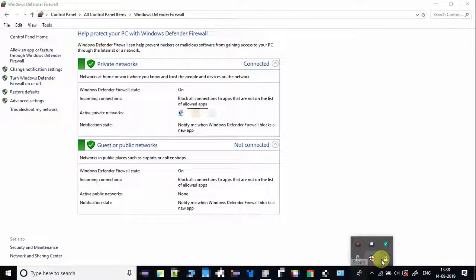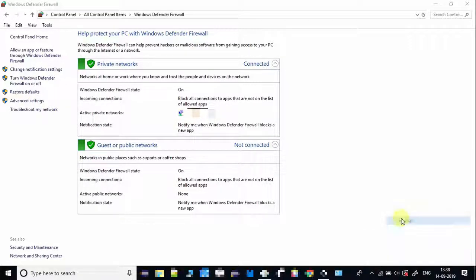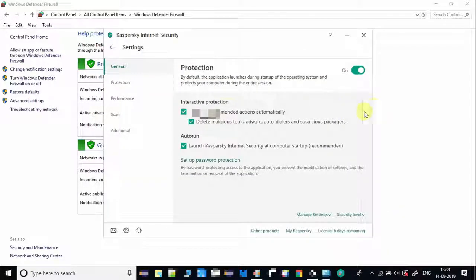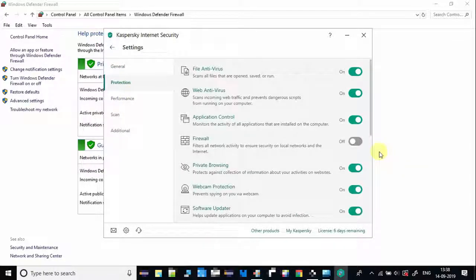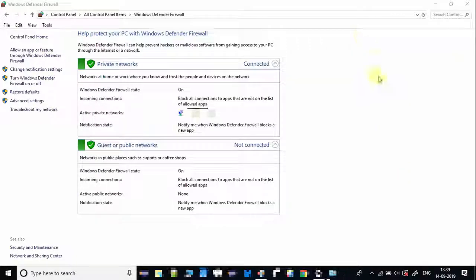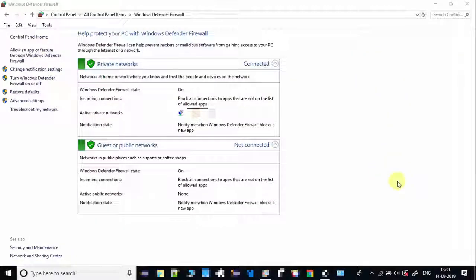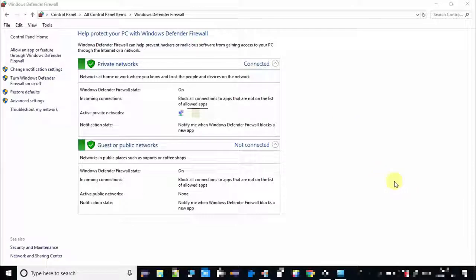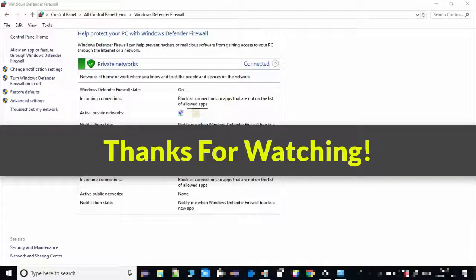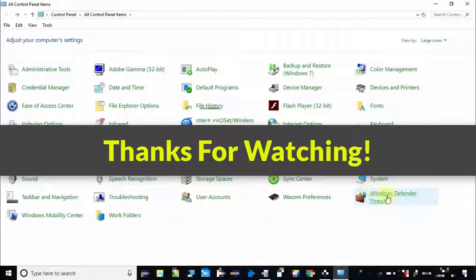Now at the end, I am going to turn on Kaspersky Firewall settings. Click on the toggle button — it is done. I hope this video will help you. If you found it useful, please like and subscribe to my channel. Thanks for watching.